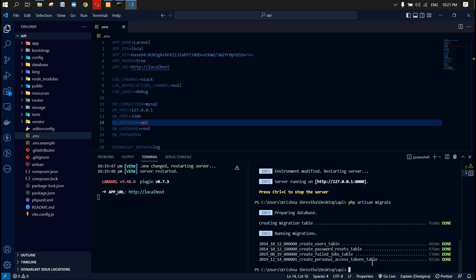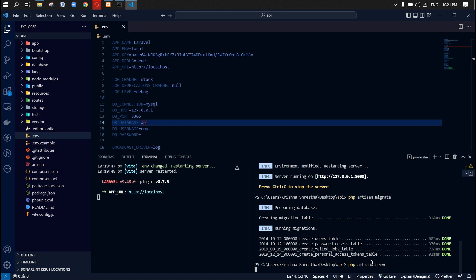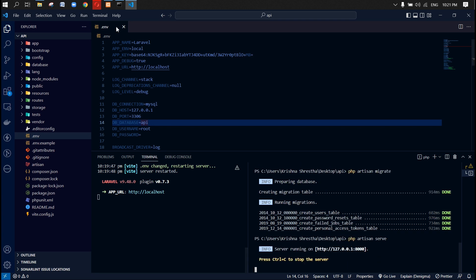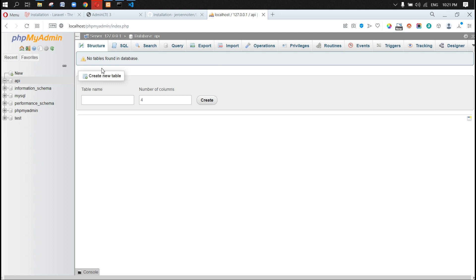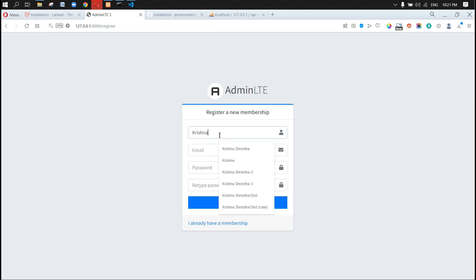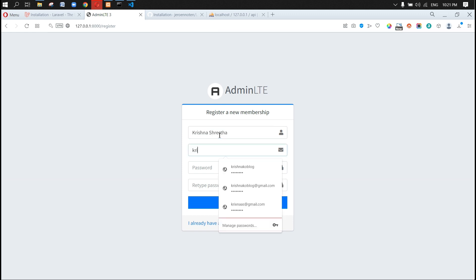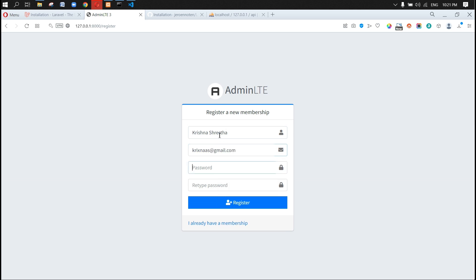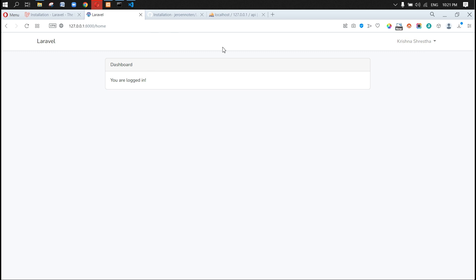Let's run the application and check the tables — we got it. Now let's register a user. My name is Krishna, by the way. I'm entering my email and password, then clicking register. It should redirect me to the home page. Let's see — okay, we are logged in but our design is not there yet.